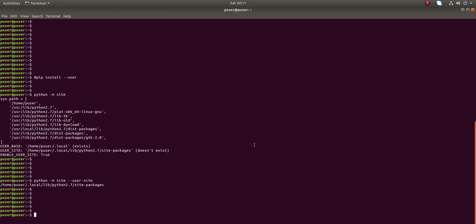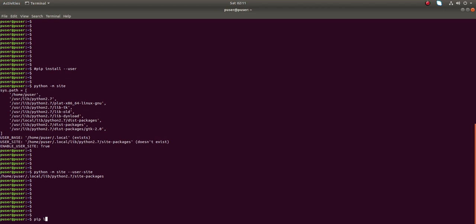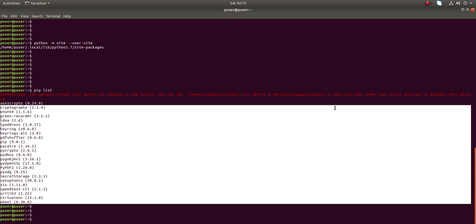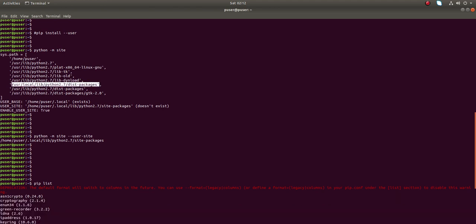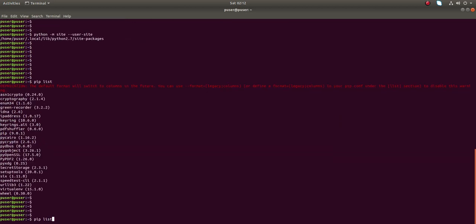We can list all the packages installed in the global site-package directory using 'pip list'. If you run pip list, it will list all the packages installed in the global site-packages directory. If you want to find the packages installed in the user site-packages directory, you can run the same command with the --user option: 'pip list --user'.